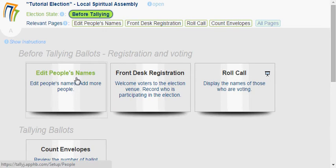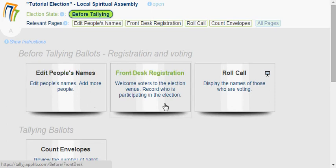You can edit people's names here, but I won't go into that in this video. I'll focus on the front desk registration. This is where you sit at the front desk of the hall and welcome people who are coming to participate in the election. We'll just click on this to go into it.